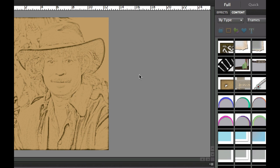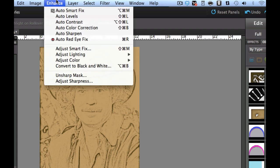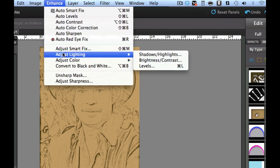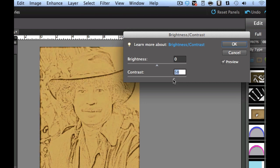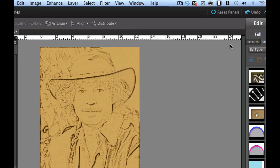The next thing I'm going to do is give it a little bit more contrast. We're going to go to the Enhance menu, then Adjust Lighting, then Brightness and Contrast. We're going to slide it over and give it just a tiny bit more contrast to give it kind of that burnt, edgy look. Then we're going to select OK.